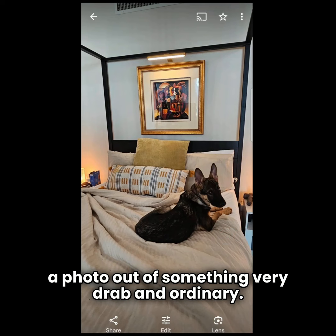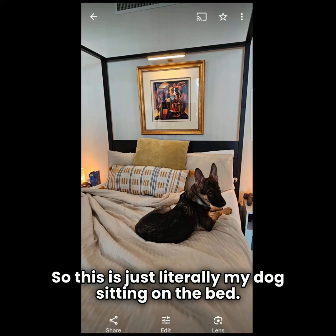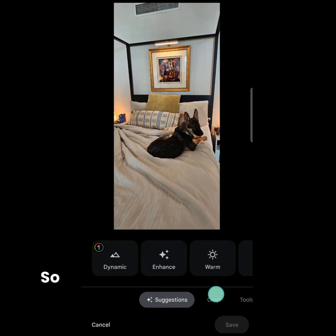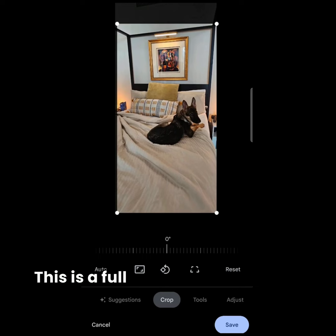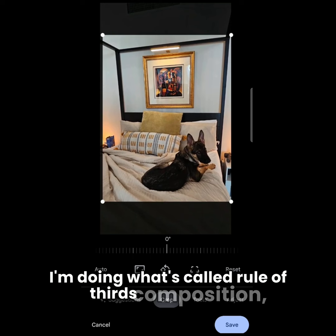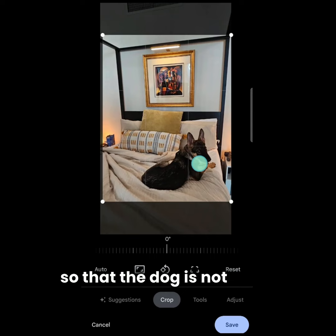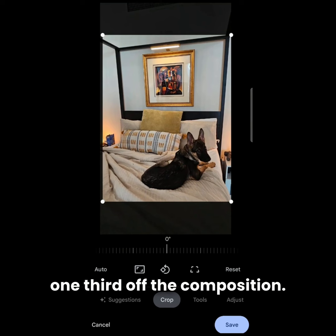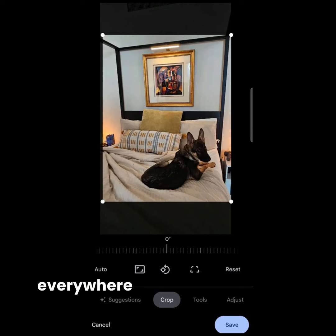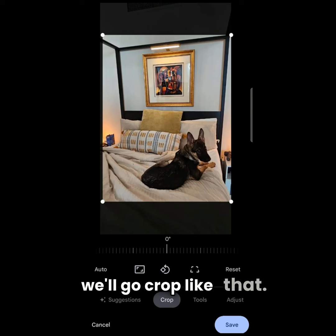This is just literally my dog sitting on the bed, and I'll show you what this thing can do because it's so smart. The first thing I'm going to do is the crop. This is a full vertical full-frame 16 by 9. I'm doing what's called rule of thirds composition so that the dog is not in the center of the photo but down one third of the composition. That allows your eye to move everywhere and come back to it. So we'll go crop like that, and next I'm going to show you the tools.